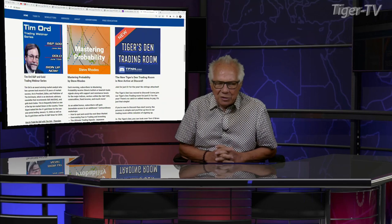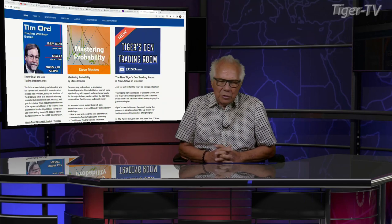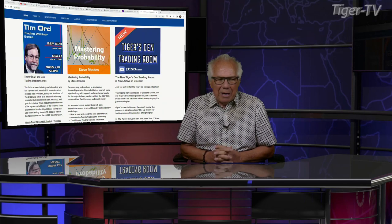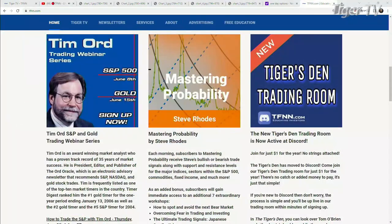Let's get over to our man, Mr. Tim Ord, as we do each and every Thursday at 20 past the hour. As you go to the front page of TFNN, we get a special treat for you. Our man, Mr. Tim Ord, is going to be doing two webinars for us.